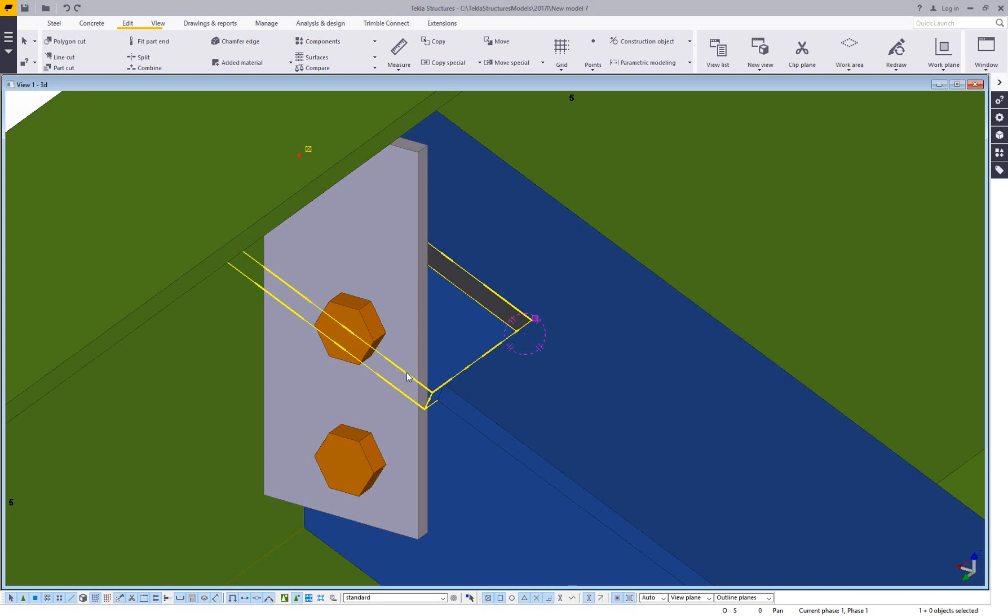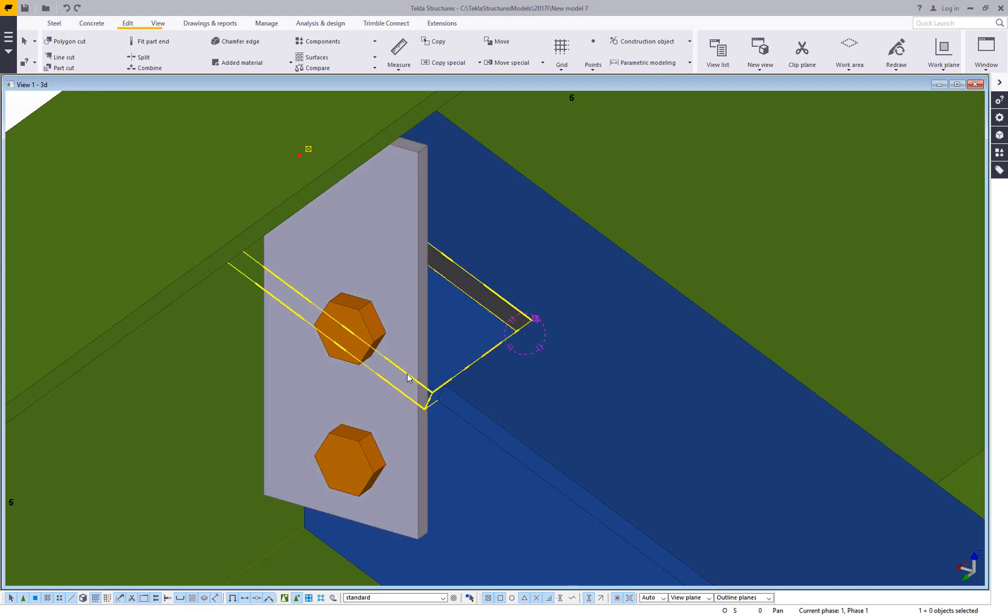And the way we do that, it sounds a little silly, is by cutting the cut. So when you apply a cut to a solid member in Tekla, it removes material. When you apply a cut to a cut, it actually adds material back in, and not a lot of people know that. So let me show you what that looks like.